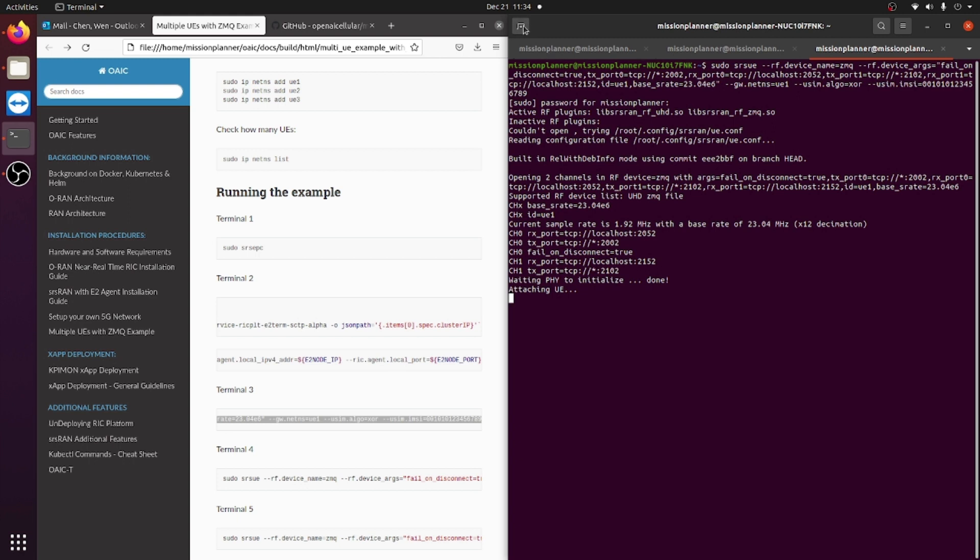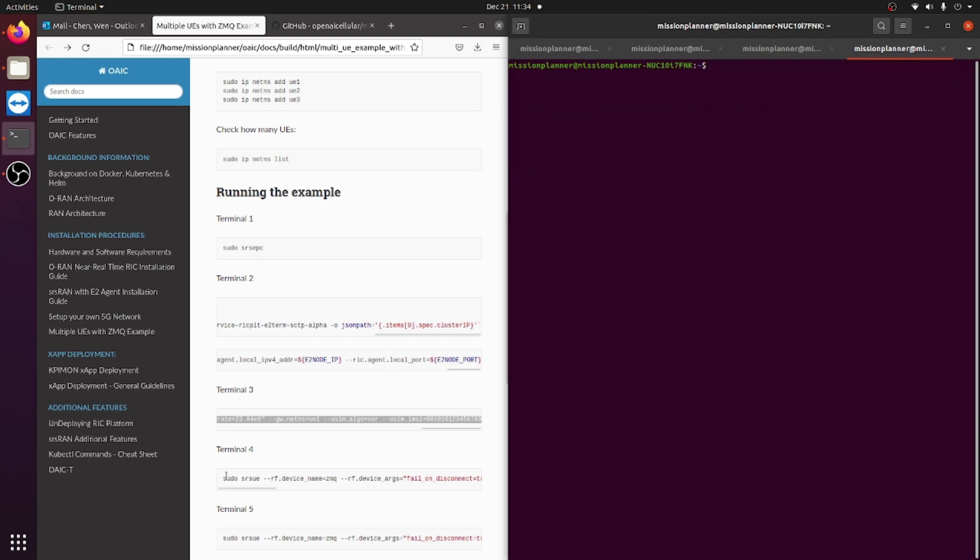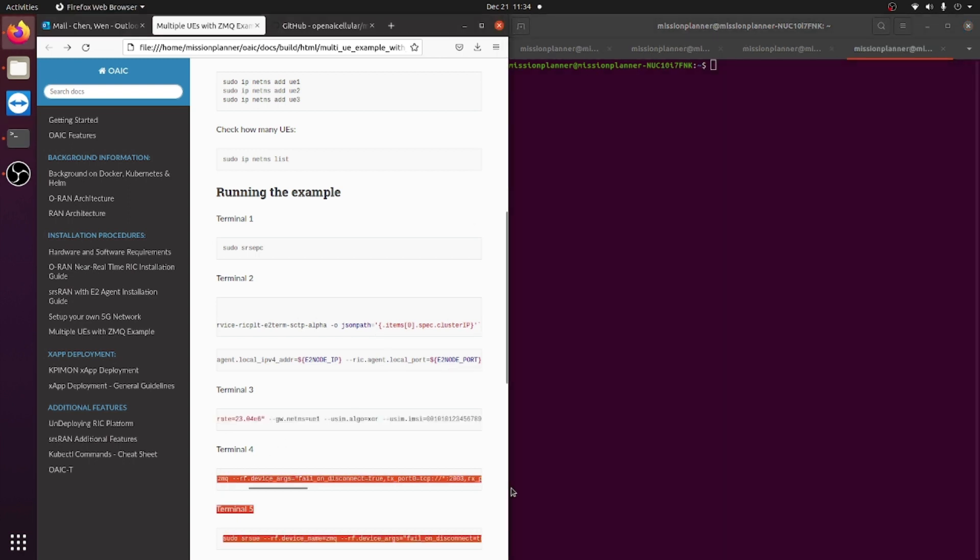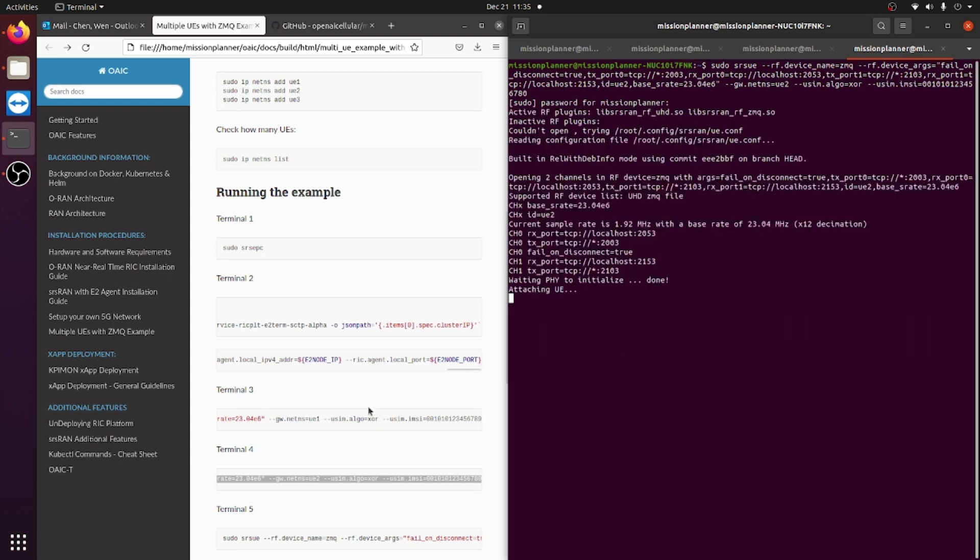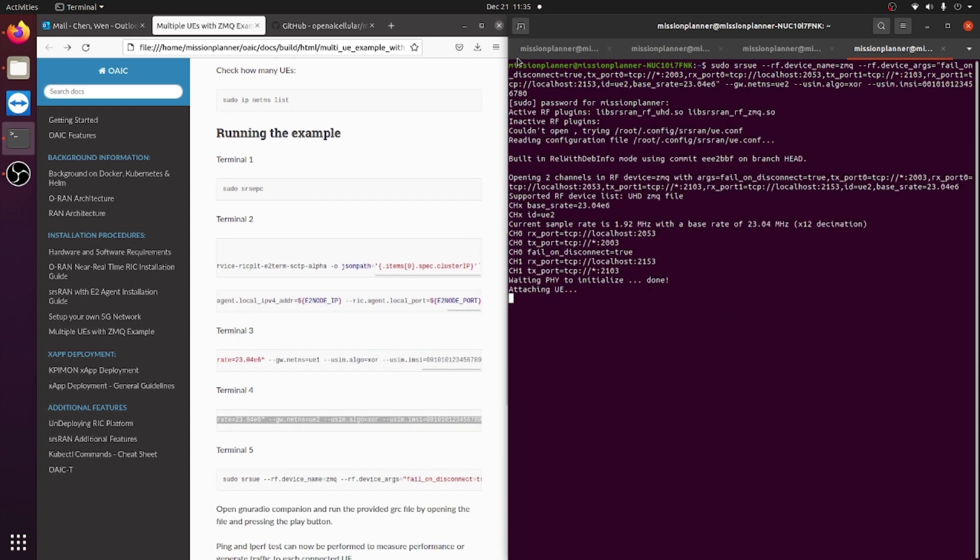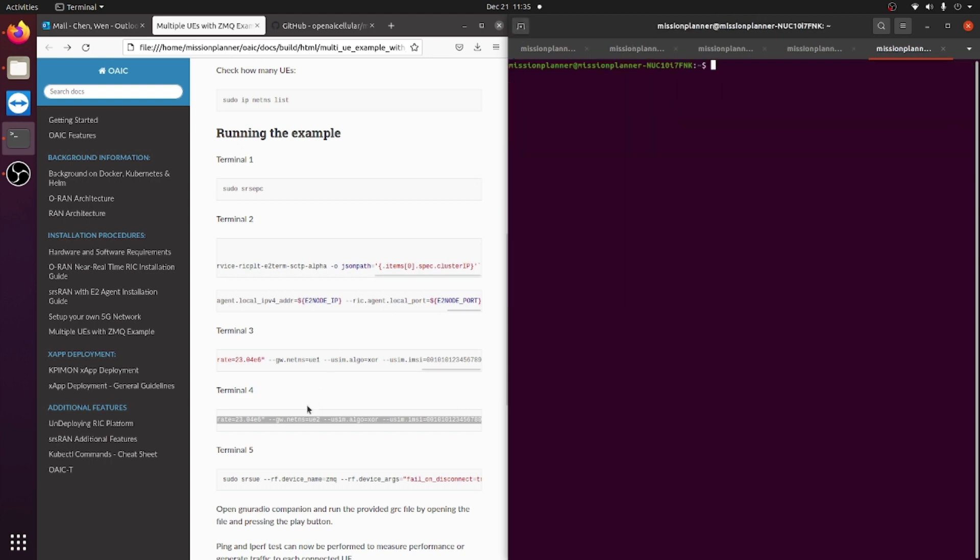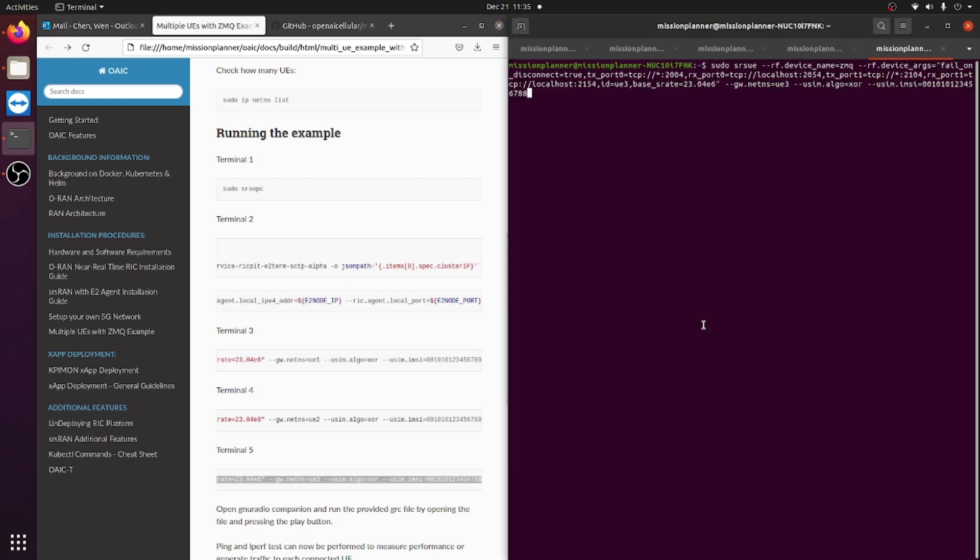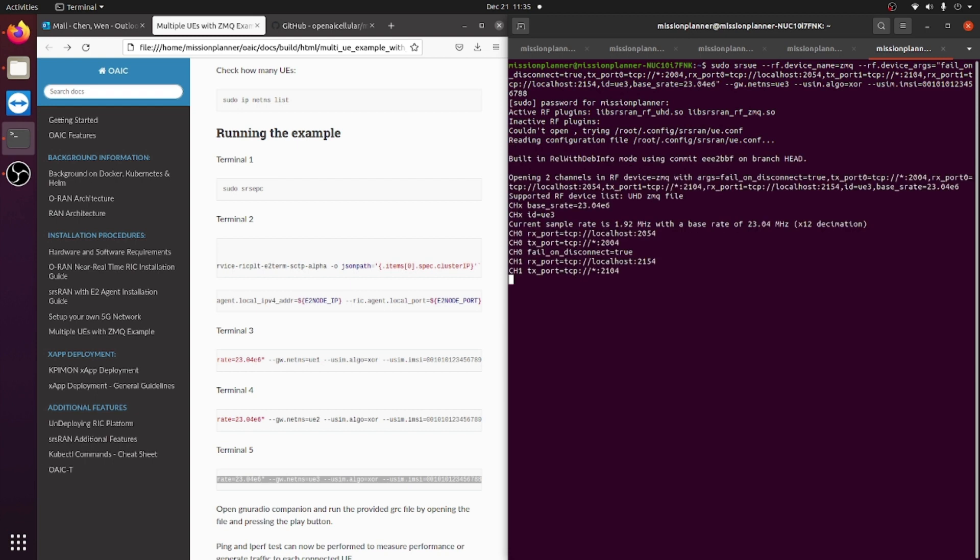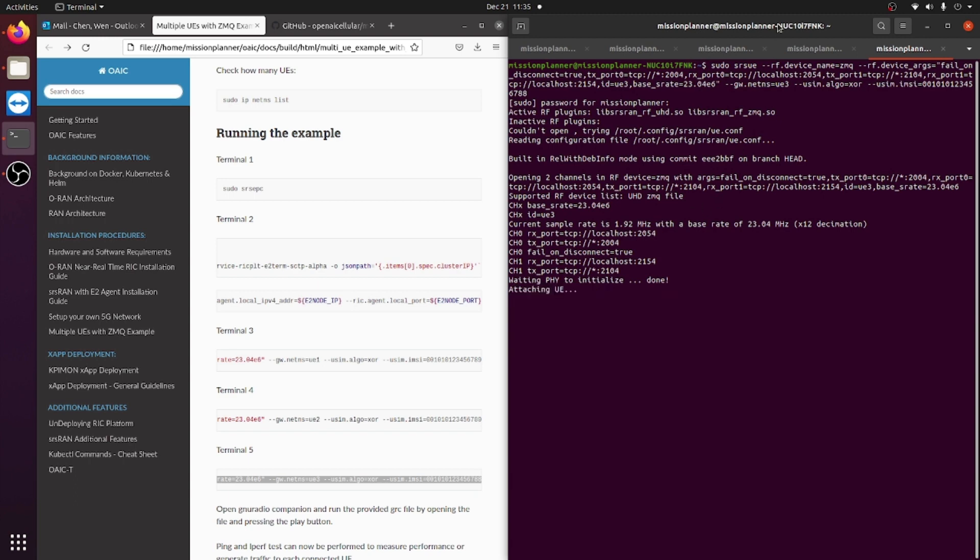You will then go on your fourth terminal and paste this line of text. This will set up the UE for your second namespace, and the same for the third one. Once you have set up all three of the UEs, you will see all three of them will have an attaching UE process right here.